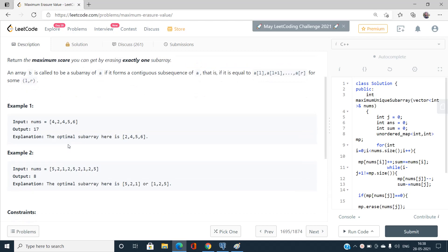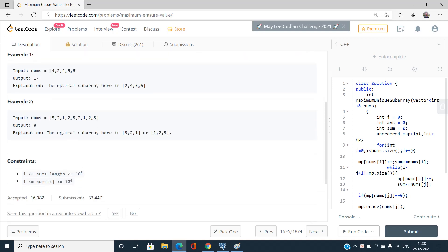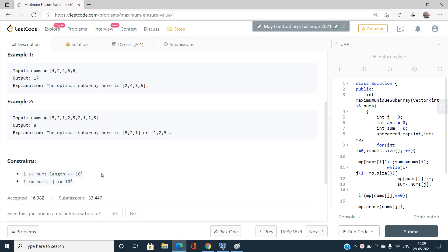Let's discuss the constraints. The array length can go up to 10^5 and every array value is around 10^4. This tells us we cannot think of an O(n²) solution — it will fail. We must think of an O(n) solution. An O(n log n) solution may work but the optimal one we can obtain here is O(n).